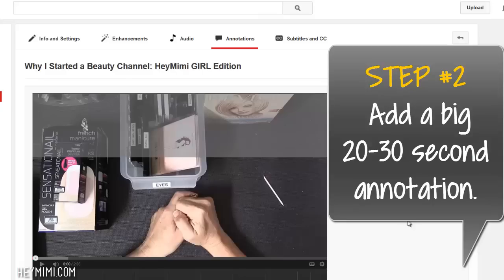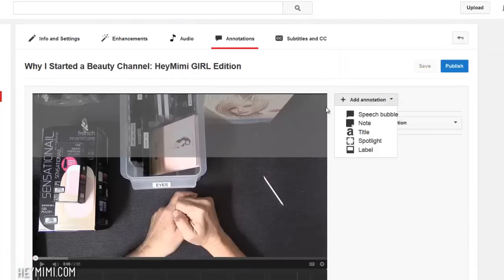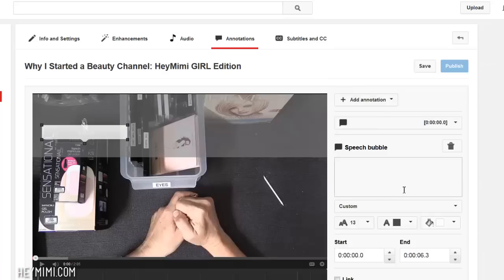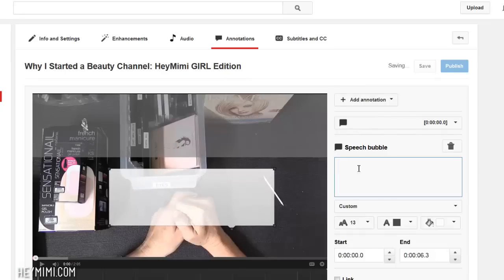I'm going to force them to go to the new video and not watch the old one. So here I'm going to add an annotation. Let's make it a speech bubble. Let's make it pretty big so that they cannot ignore it.